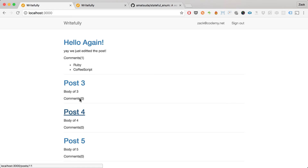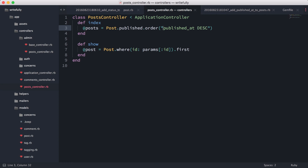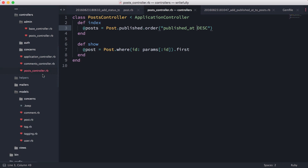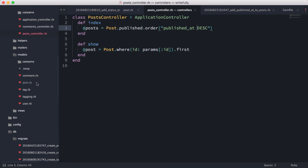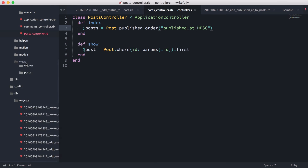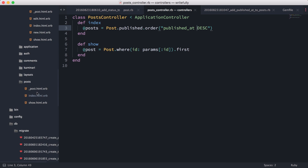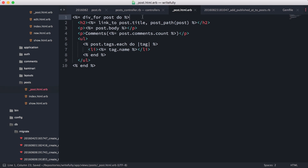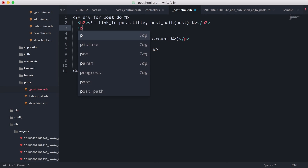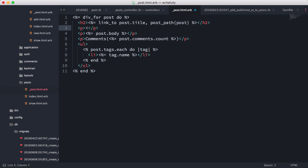Since we now have a published_at field, we can display a timestamp showing when the post was published. I'll go into the view and add a paragraph tag for metadata, using the `time_ago_in_words` helper with `post.published_at`.